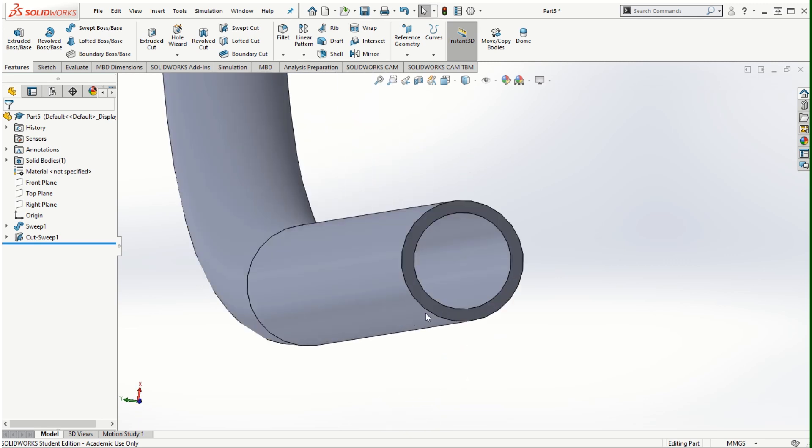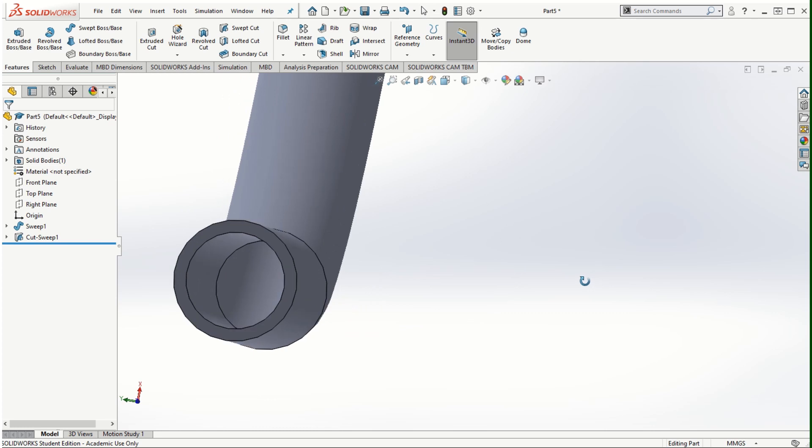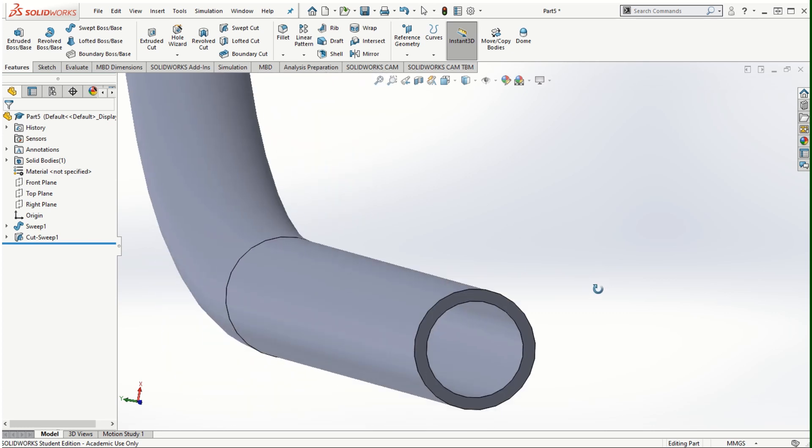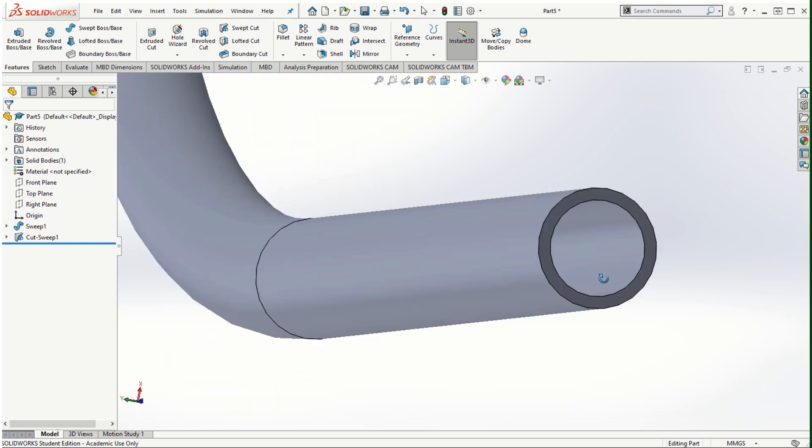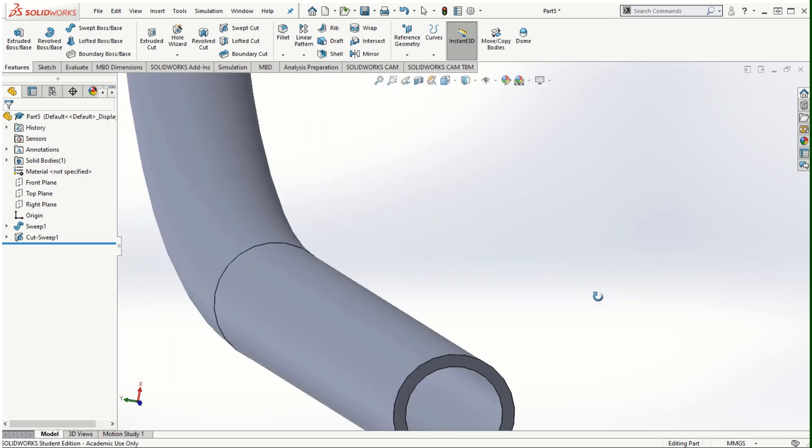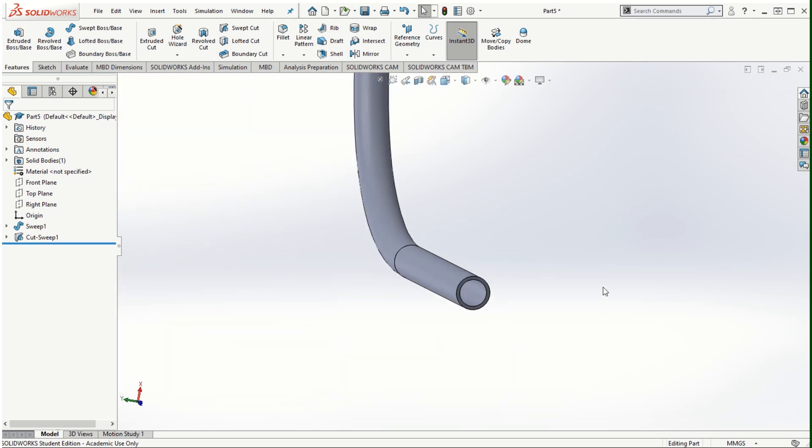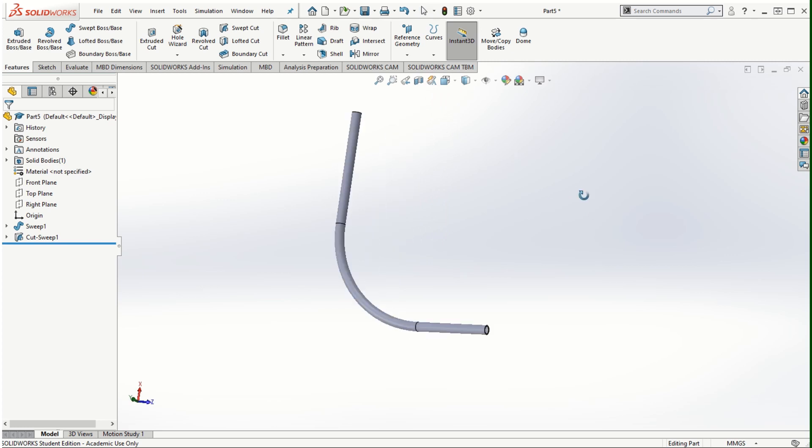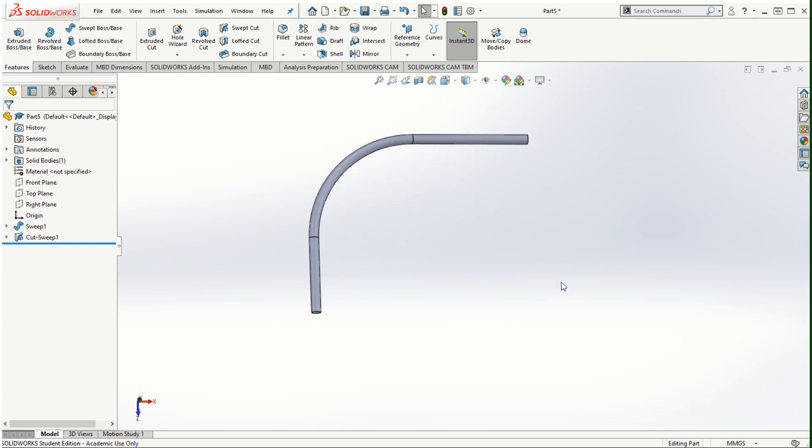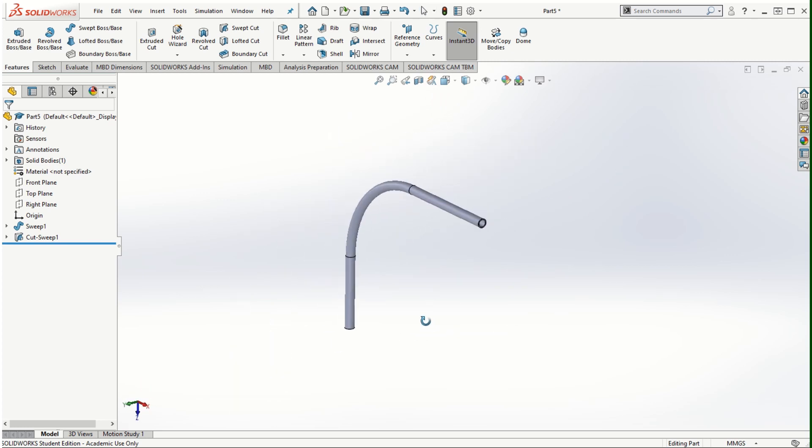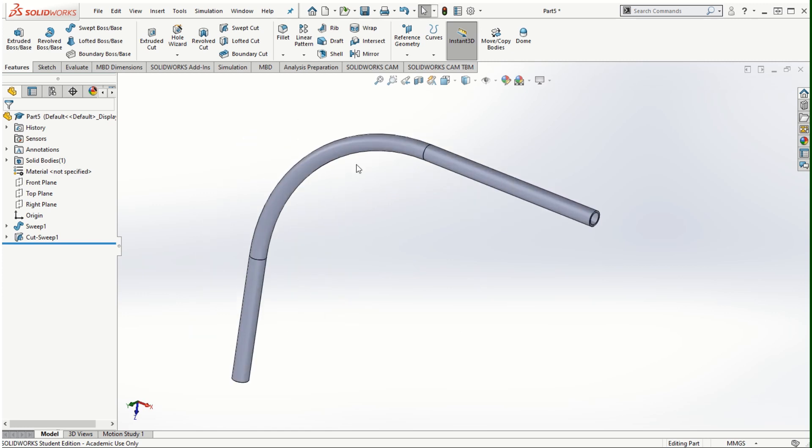That is how a sweep feature can be added and it's very useful to create solid models such as pipes. Now I'm going to be using another example to demonstrate the swept boss/base feature where we will be looking at how to create a spring.